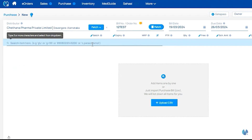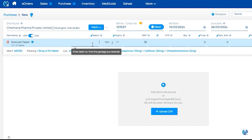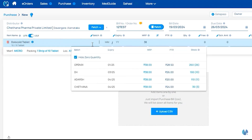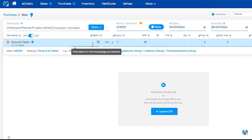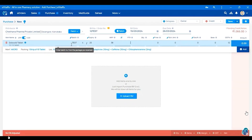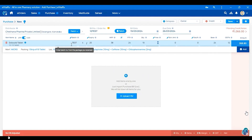Now we will add the product. We will add the batch number to the product. We will add the expiry date. We will add the MRP and PTR. We will add the quantity. We will add the free quantity.